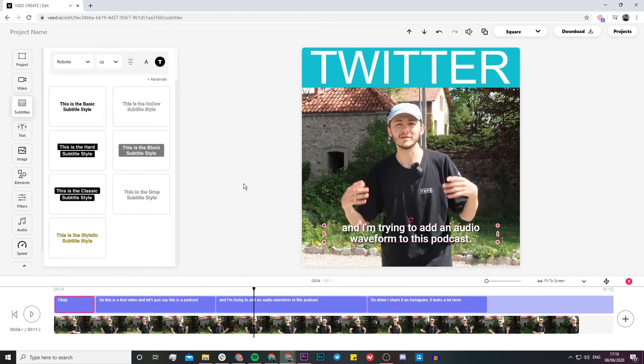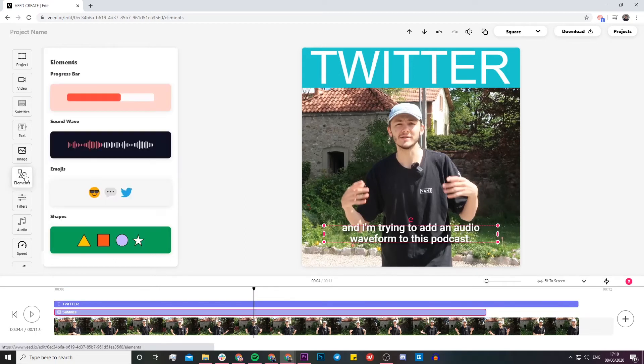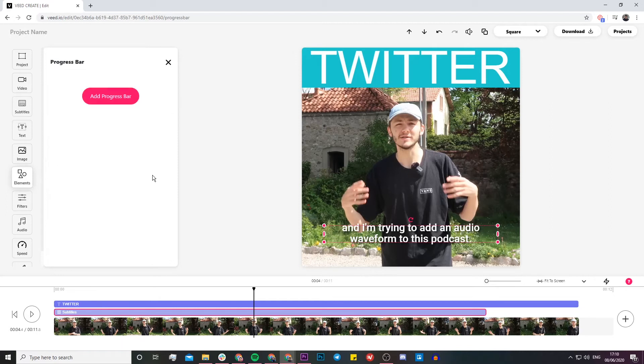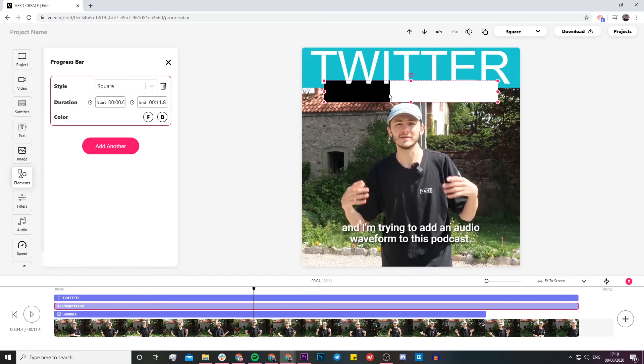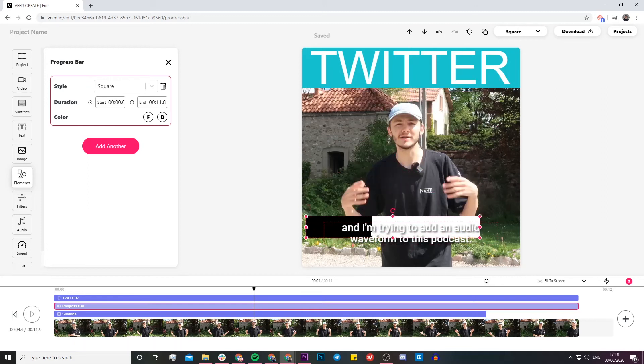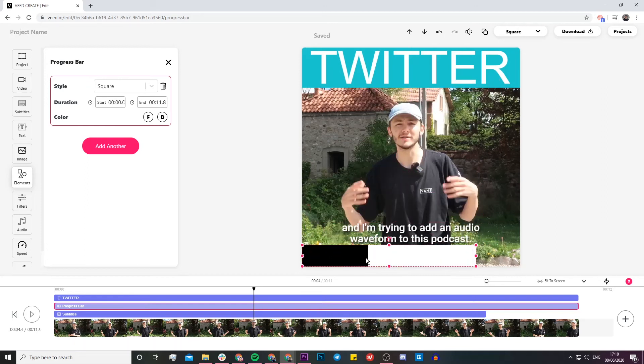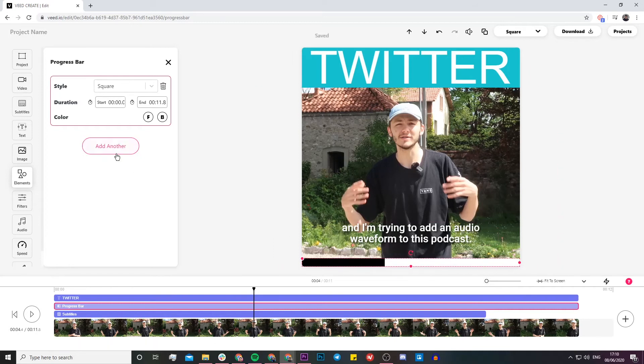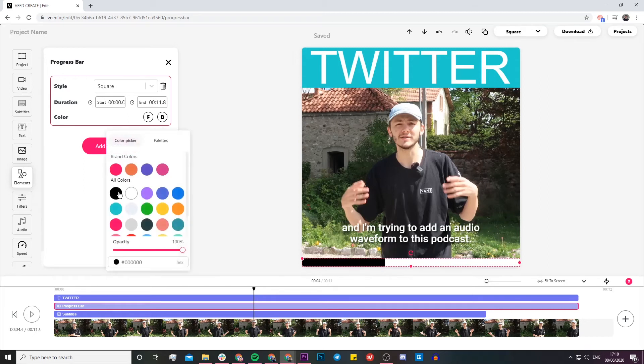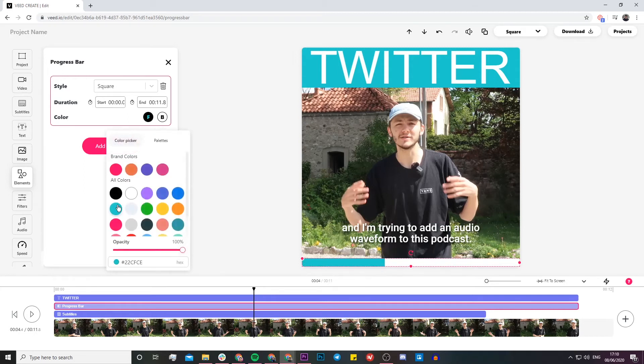Then maybe the last thing I would want to add is actually a progress bar. I can click on the elements tab right here and then progress bar. If I just click on the add progress bar button, I have this progress bar that appears. I'm going to place it at the bottom of my video, click and drag, make it a bit smaller, make it the whole width of the canvas.